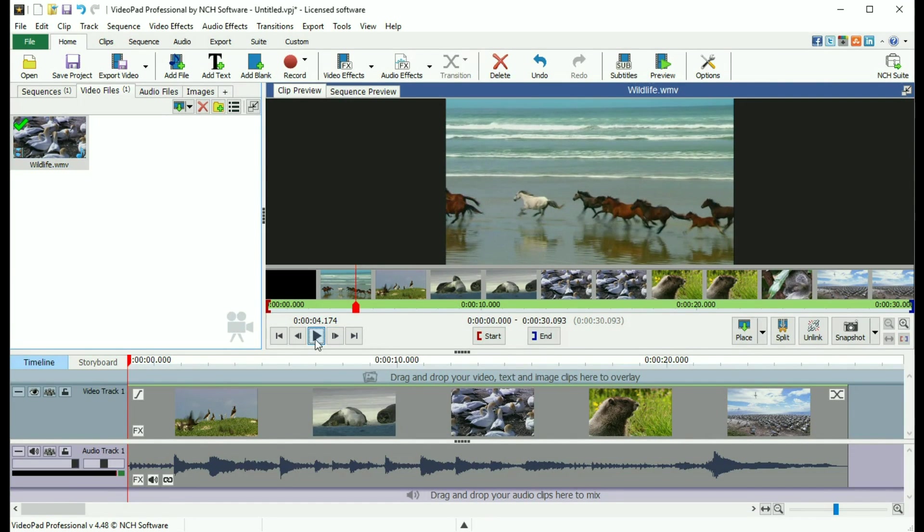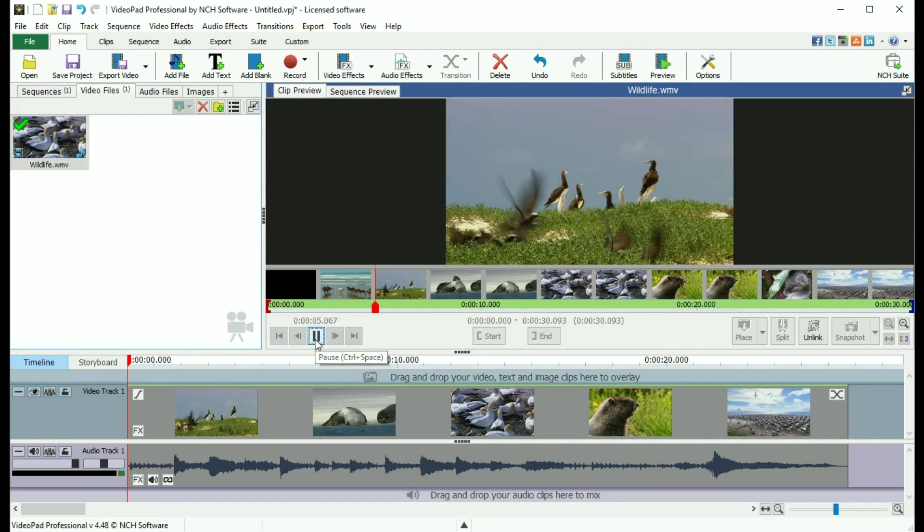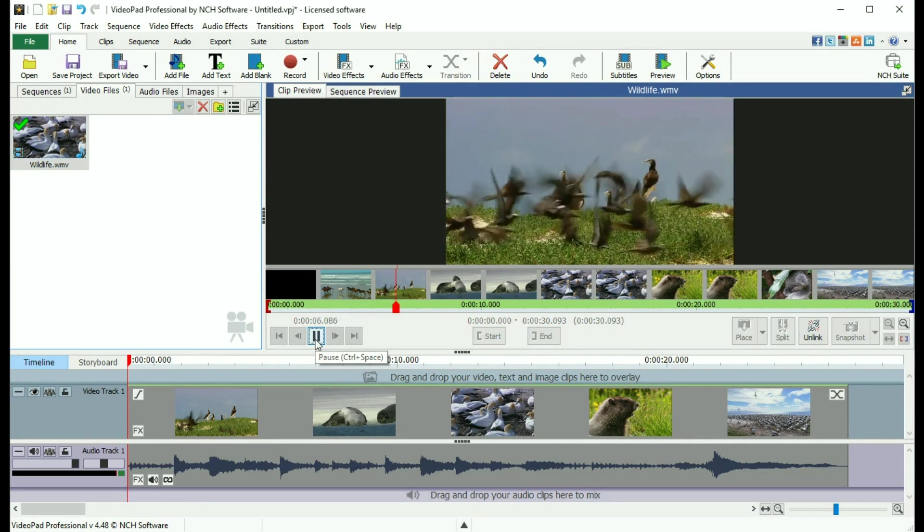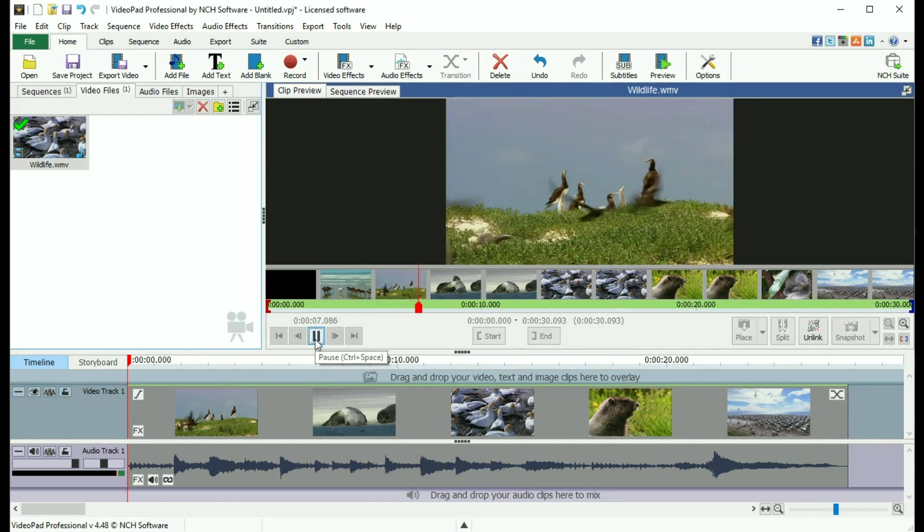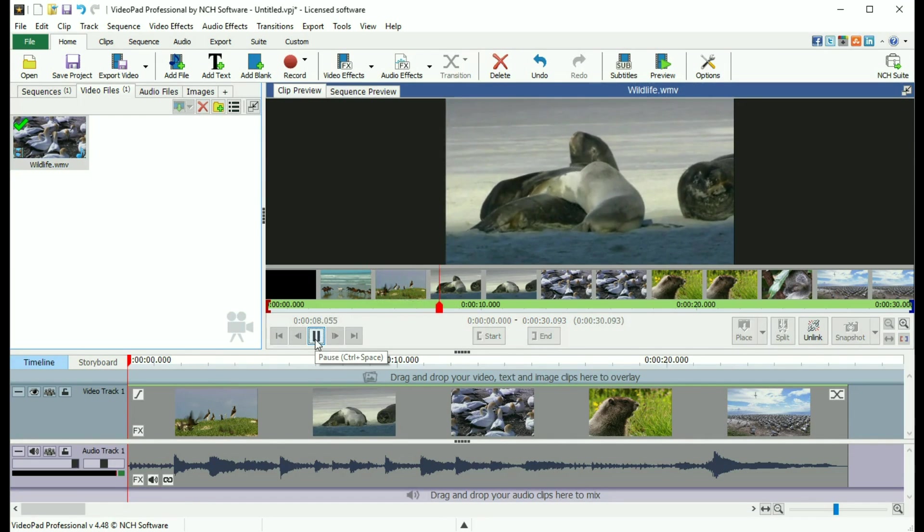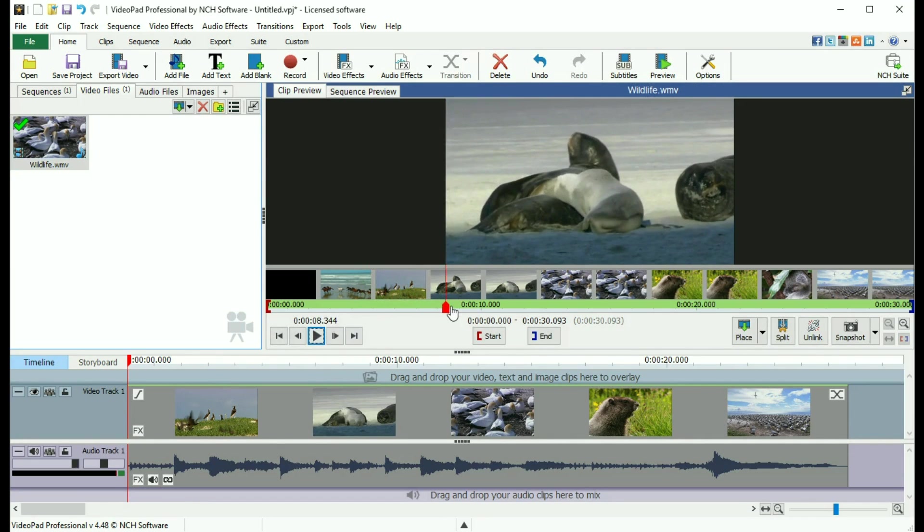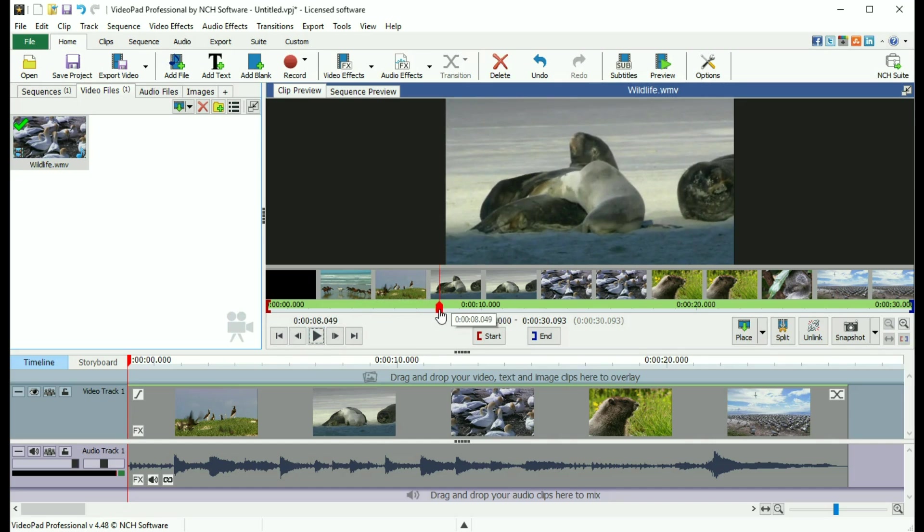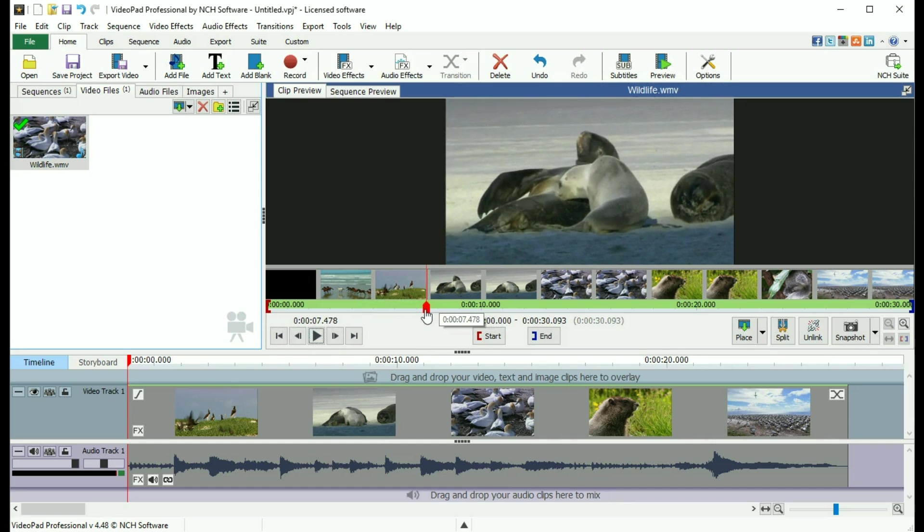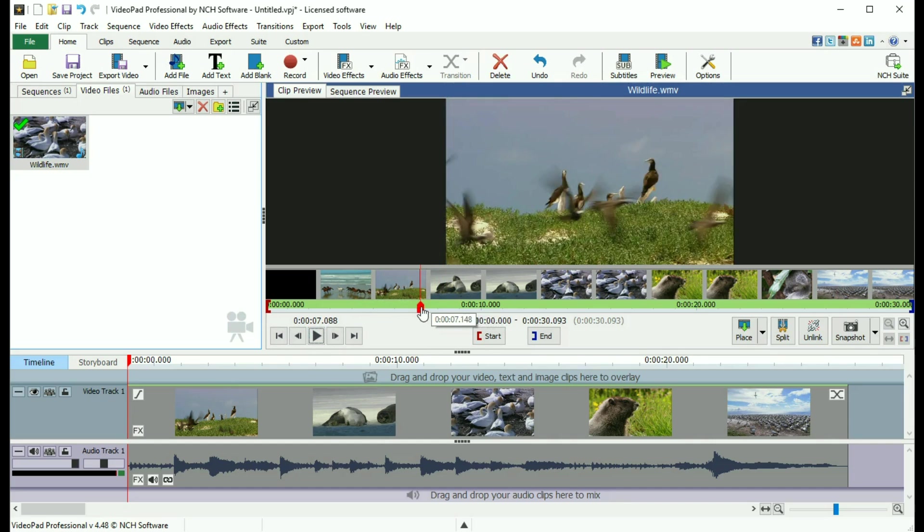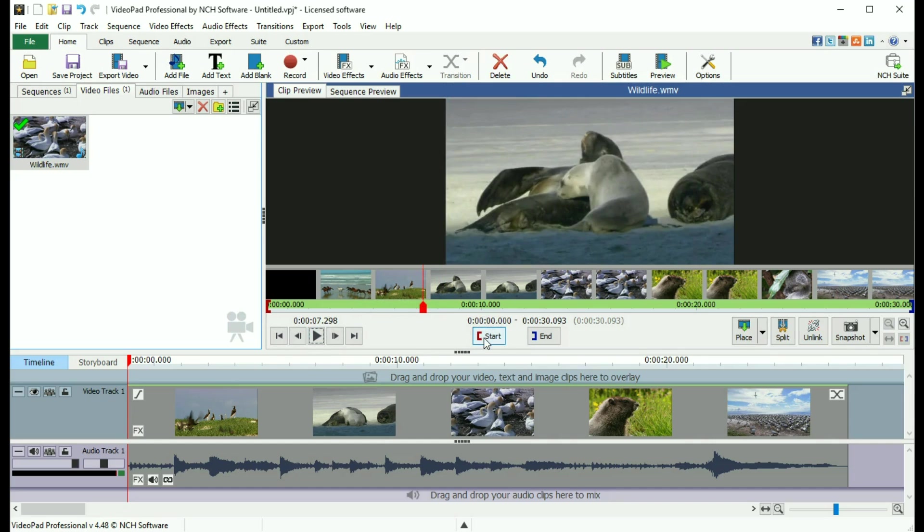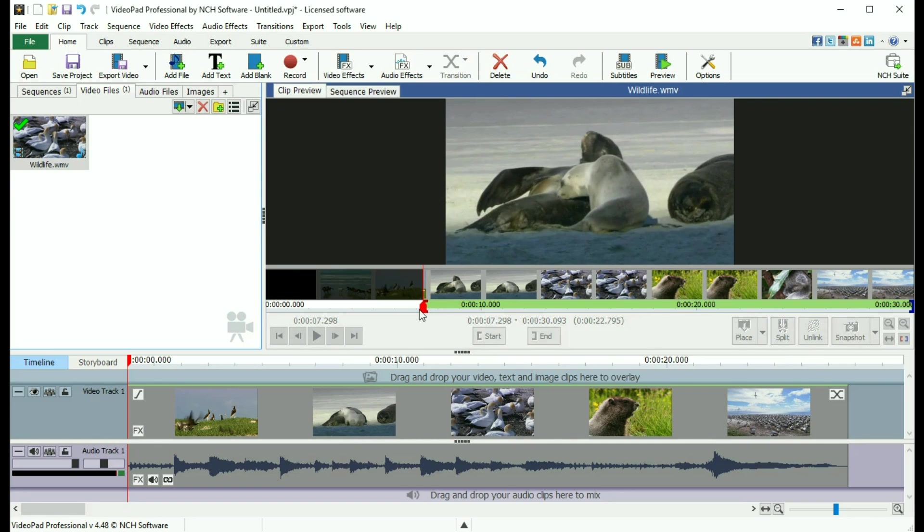To set the in point, or the point where you want the movie to start, either play the file or drag the red cursor to the desired point, then click the Start button.